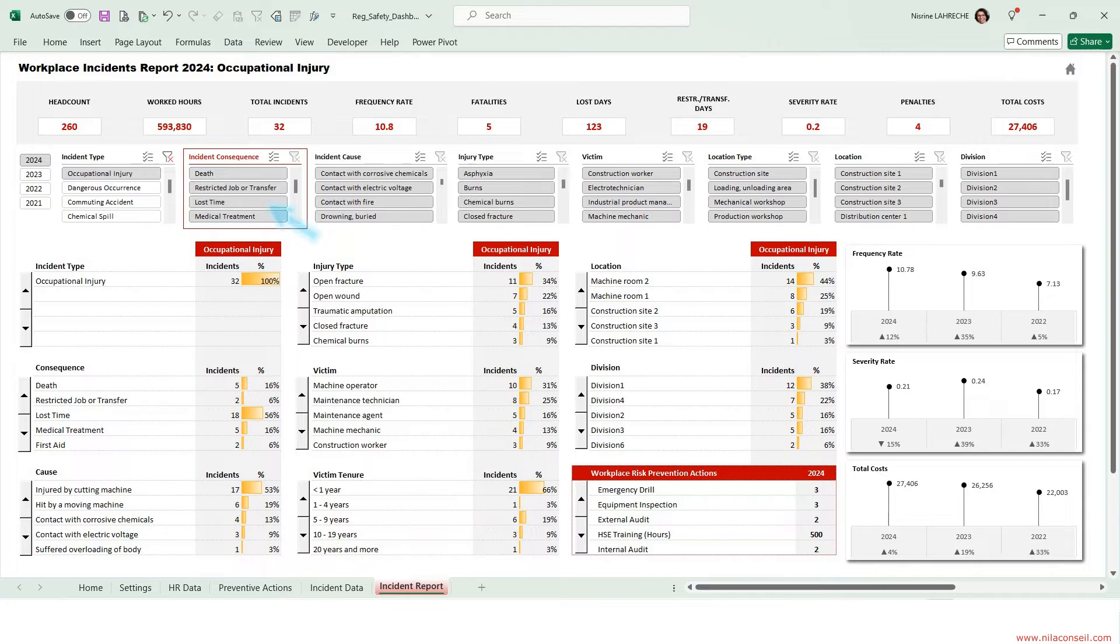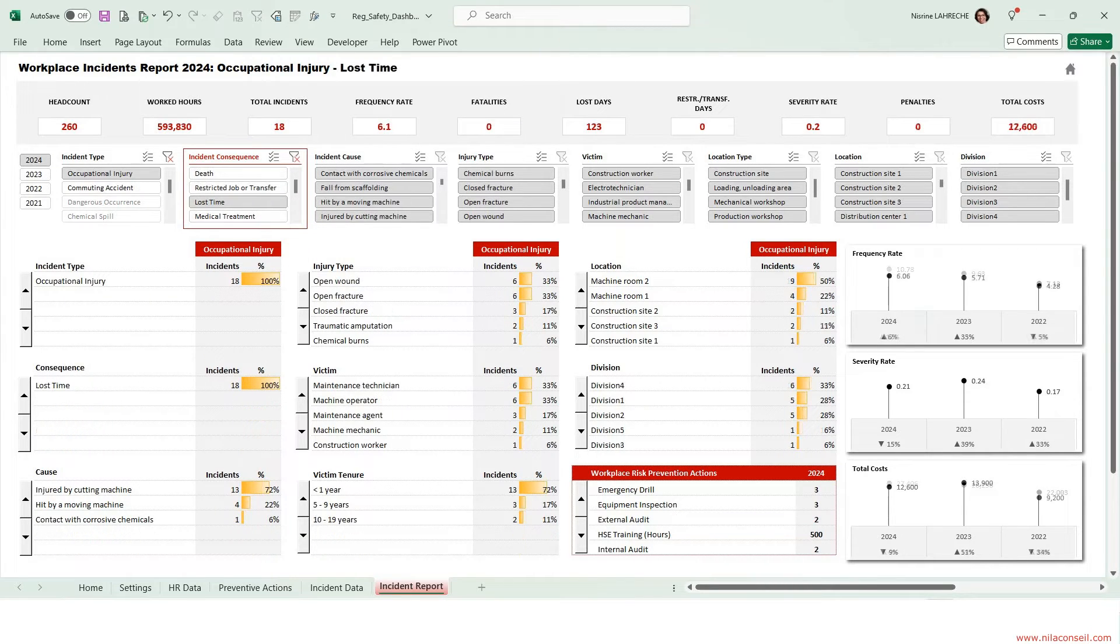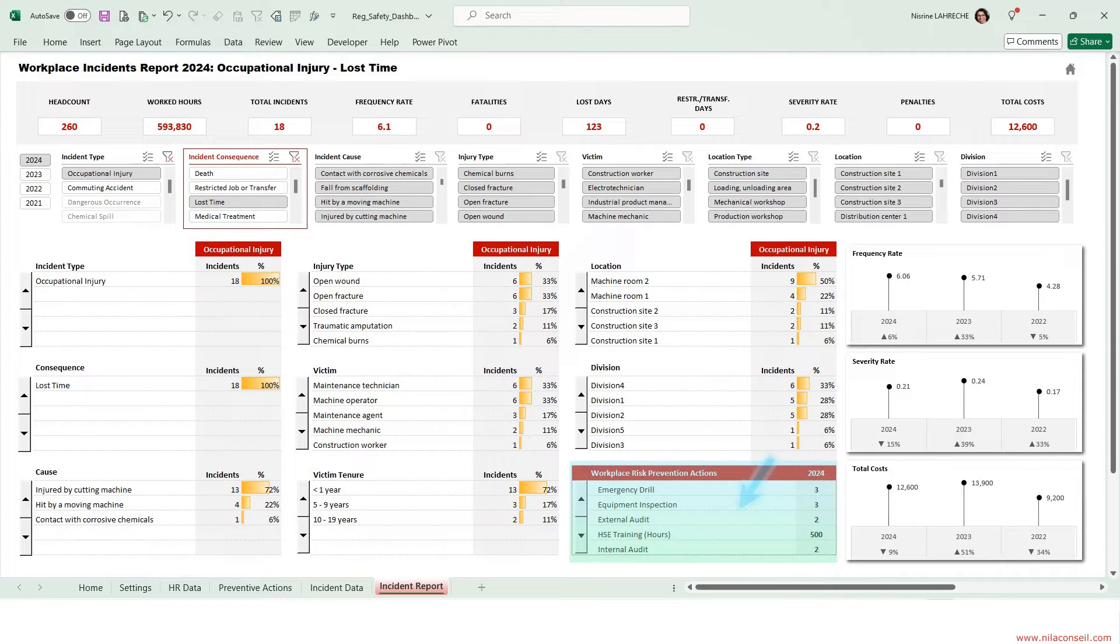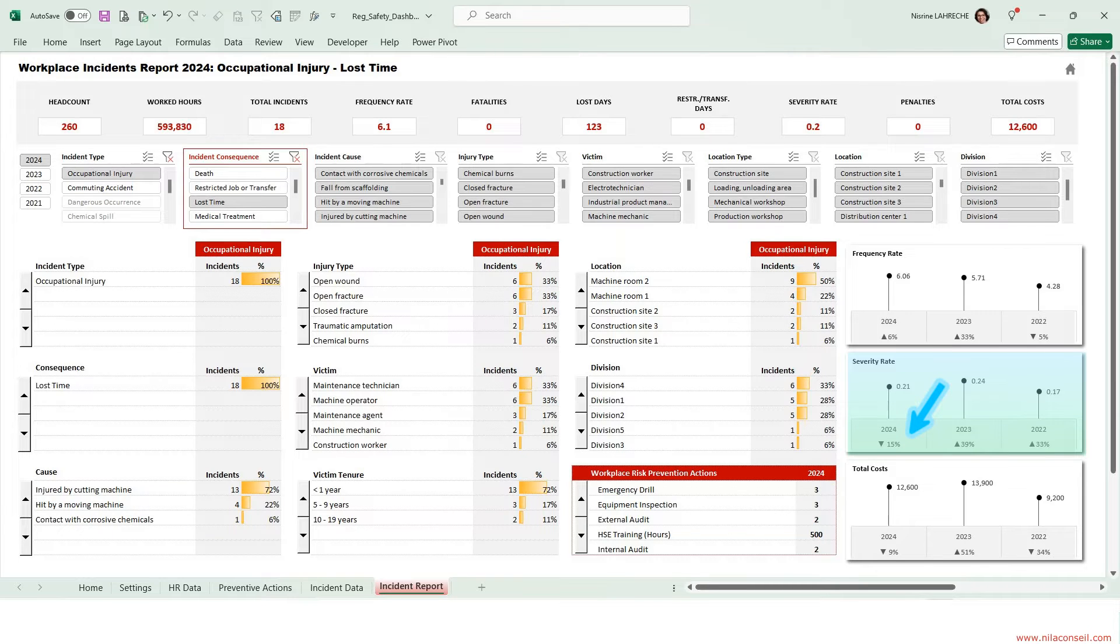Use the consequence slicer to analyze lost time injuries. The frequency of workplace incidents that caused lost time injuries increased by 6% in 2024. The company's efforts to prevent occupational risks have reduced the severity of workplace incidents by 15%.